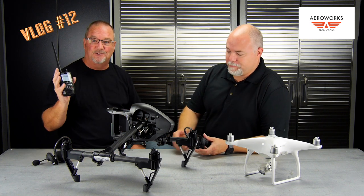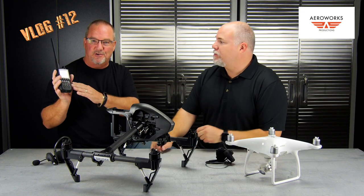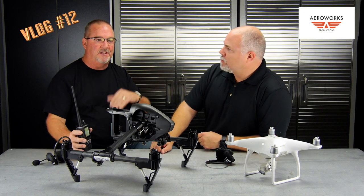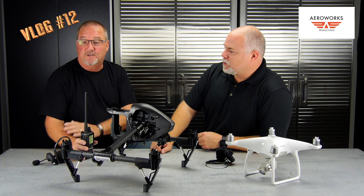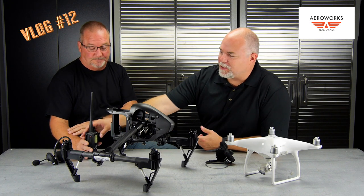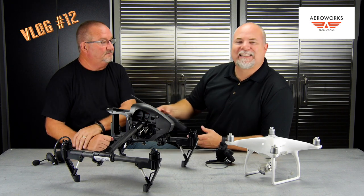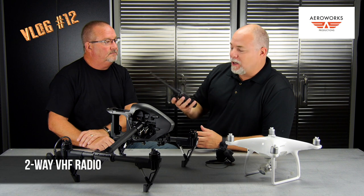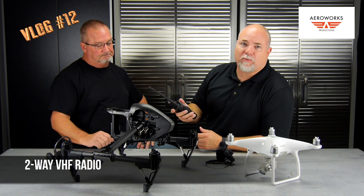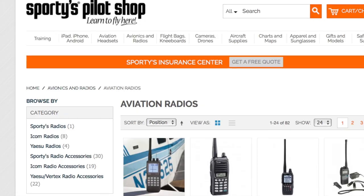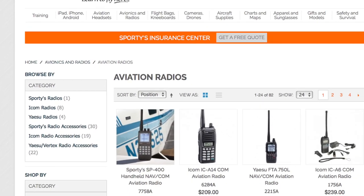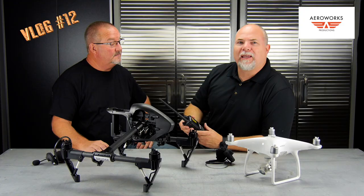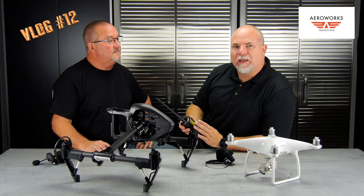Right here we have a handheld radio that you would typically use to talk to the air traffic control tower. These are actually different from a scanner — these are two-way VHF radios. We'll put some links down to various models; they're all different price ranges.